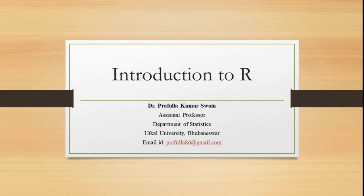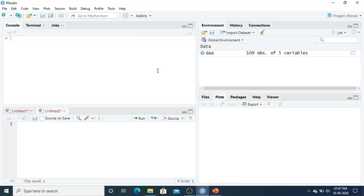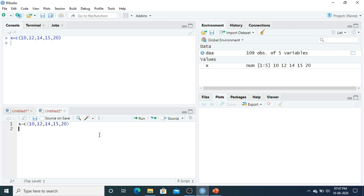The first step in data analysis is the creation of a dataset. Let us talk about entering data into R. As we have already discussed, you can enter data using the combined function. Suppose X is a data vector — we type X equals c(10, 12, 14, 15, 20). Once you type X and run it, this is your X vector.